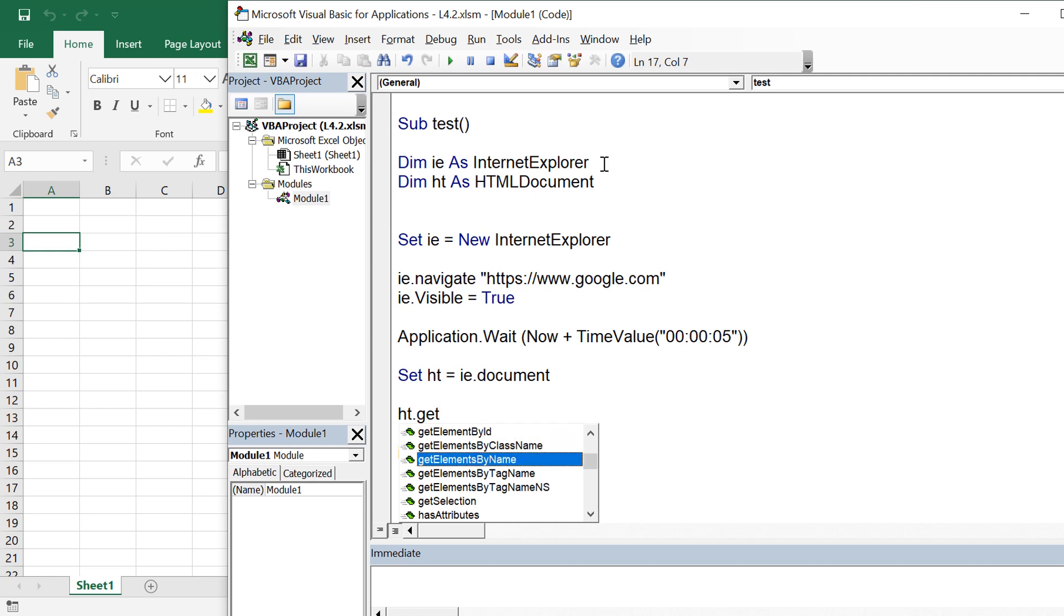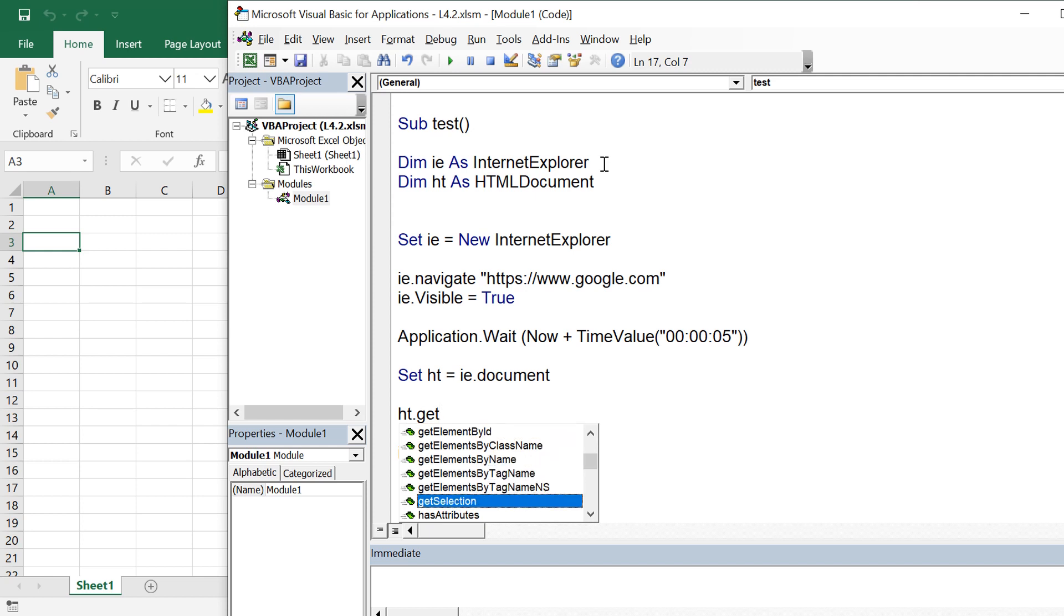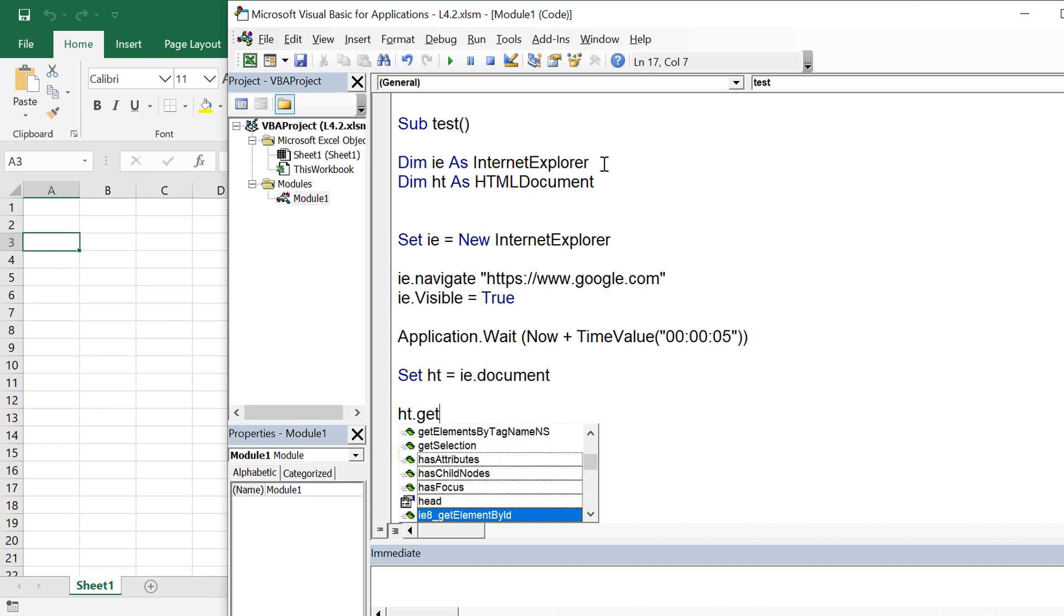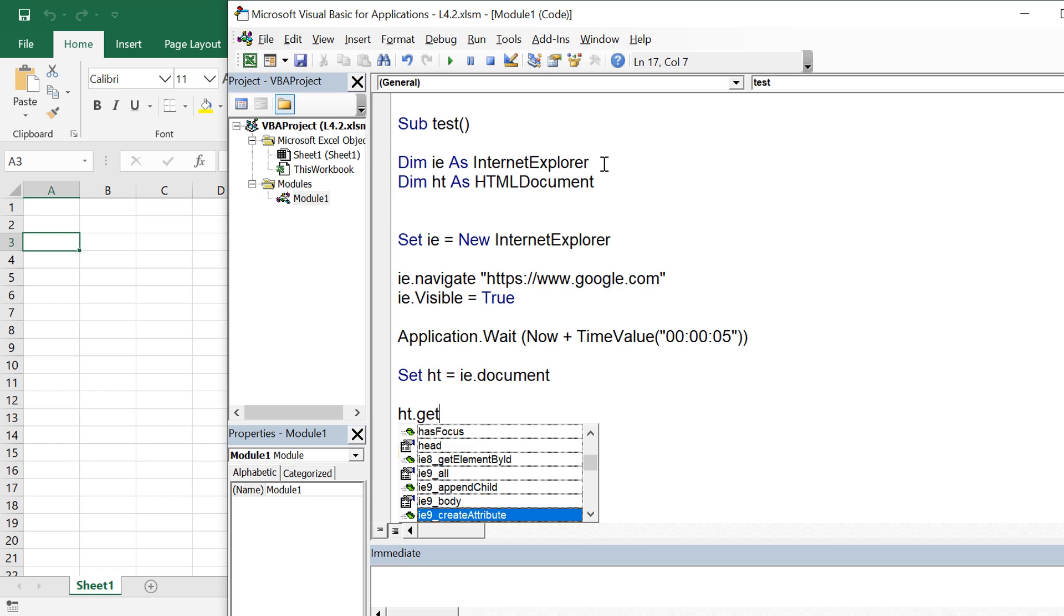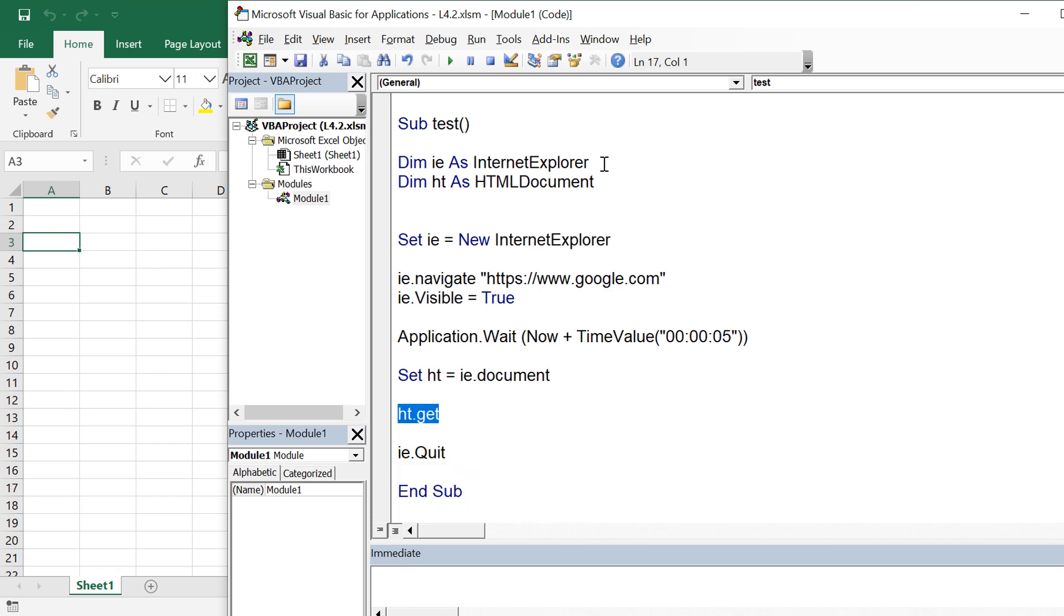Now since we have this object handy, we can access any element on the page using hd dot various functions that we have to access elements like get element by id. So in the next tutorial we will be talking about these methods.